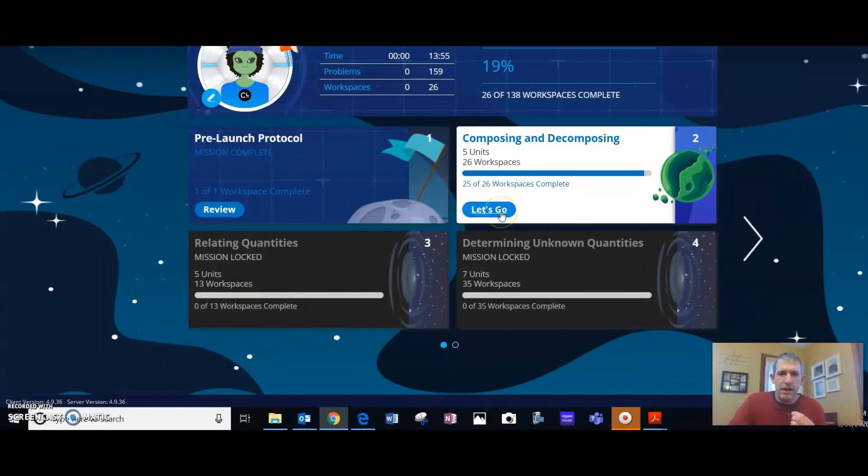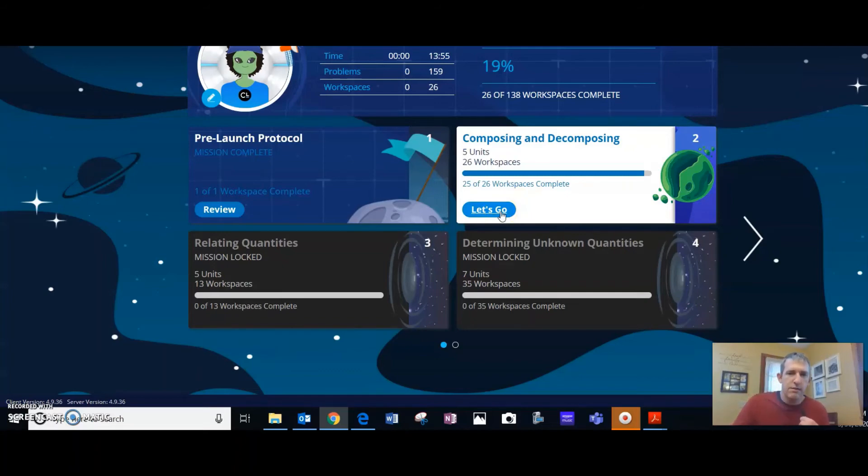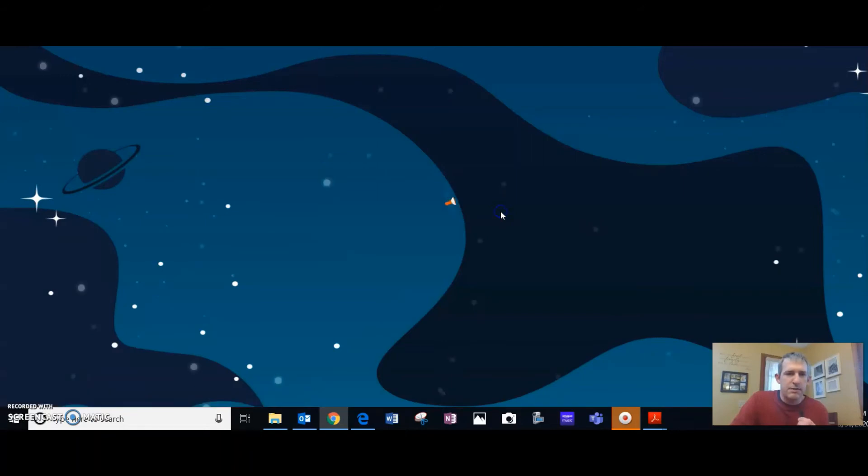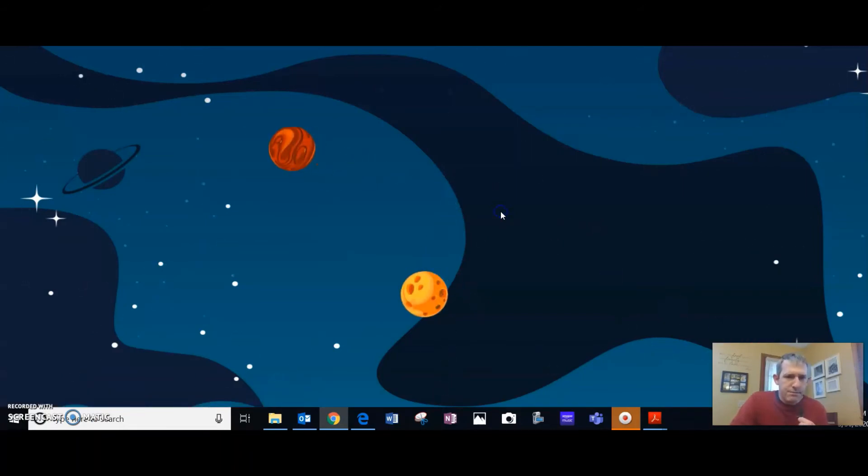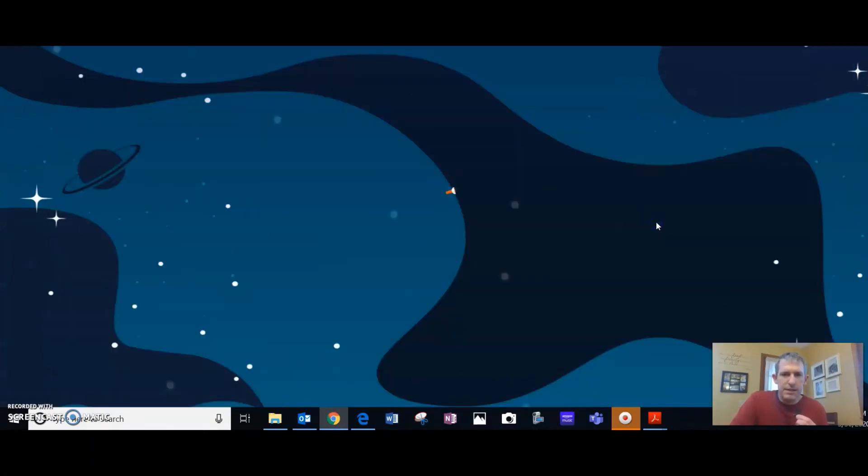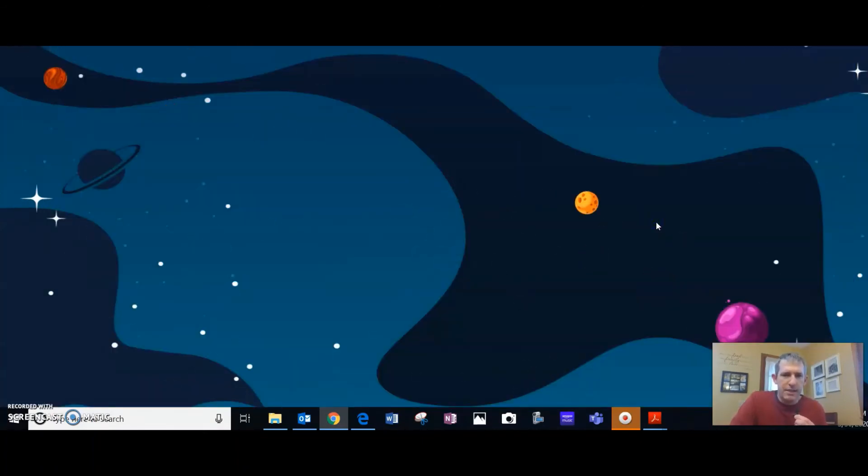Basically, when you click on it, it's just going to take you into whatever lesson you were in last. My computer is deciding to work a little bit slow here. You can go over to the Let's Go. You can watch the video if you need to. It's pretty self-explanatory how to navigate. Sometimes it's a little bit tricky.